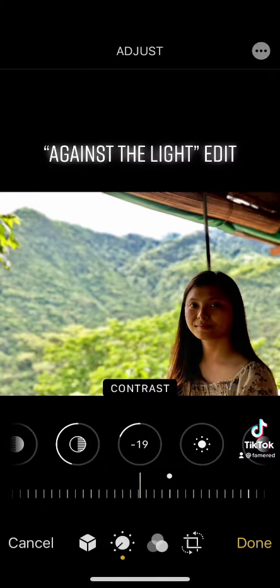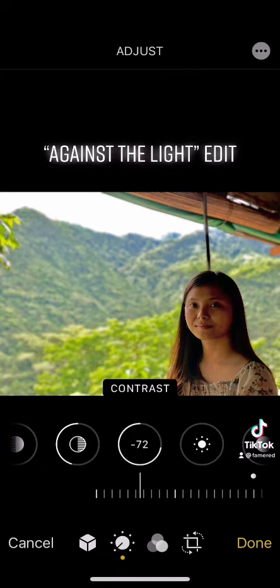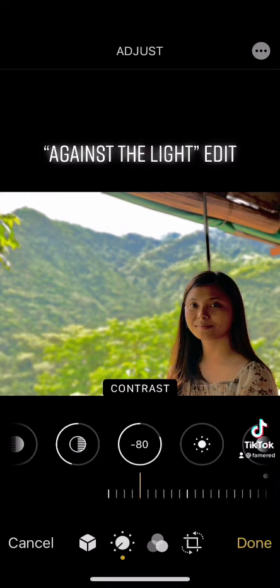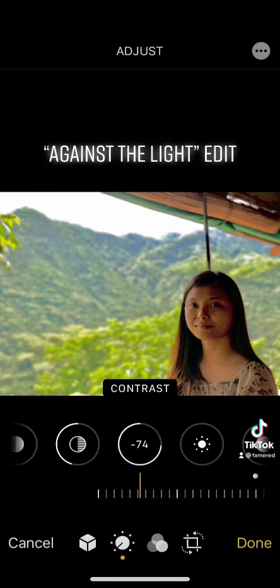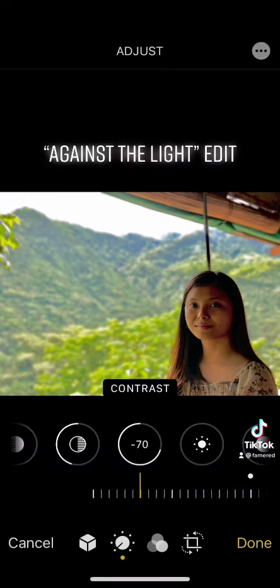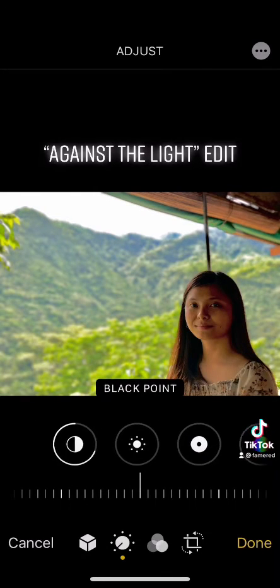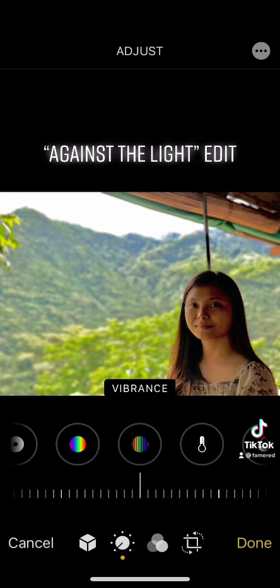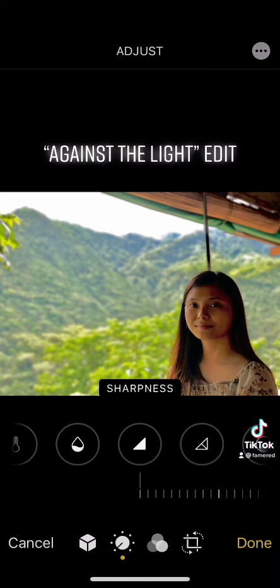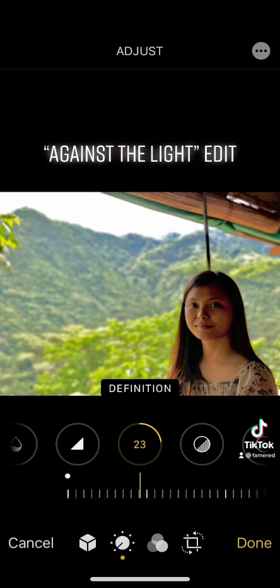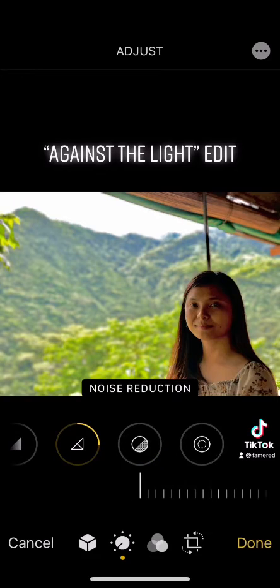we will go much lower here, so it's to negative 70. Next step, we will go first to Definition, so that you will see the background pop up a little bit — set it to 25, and then